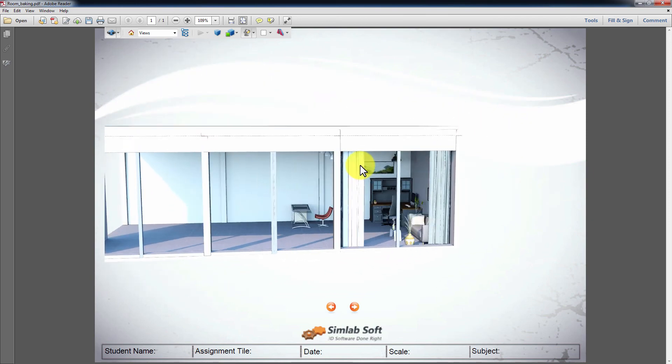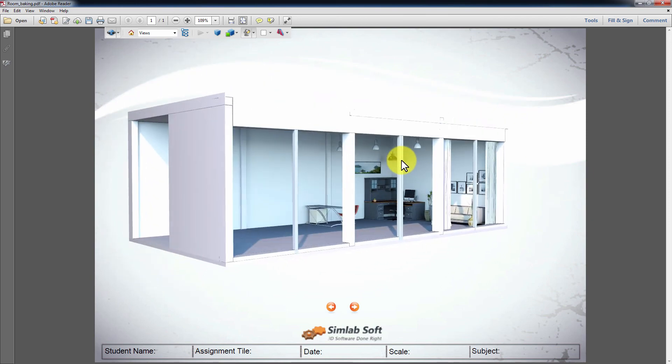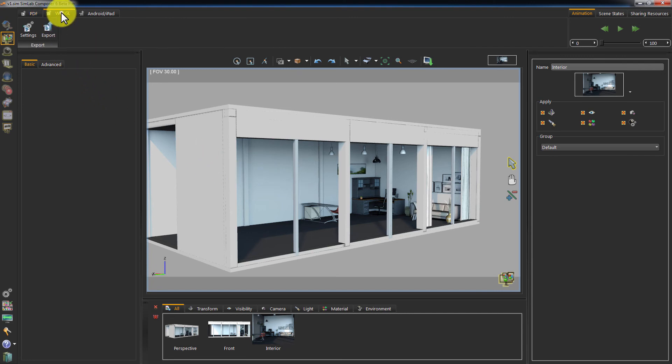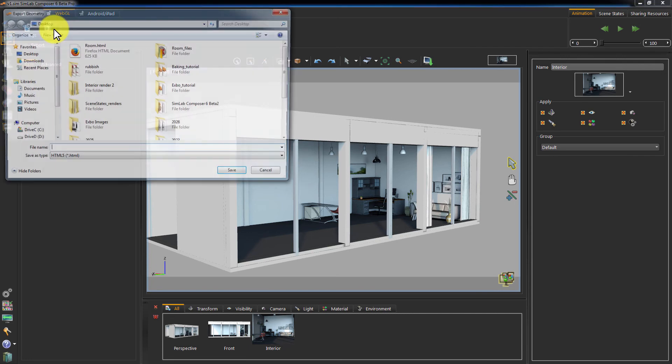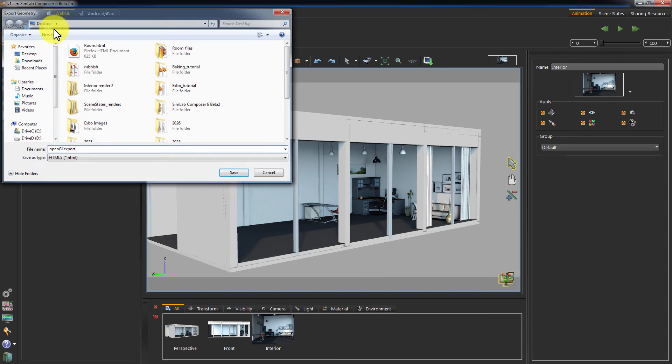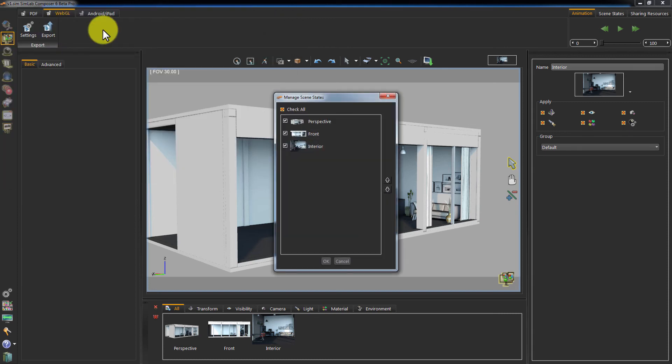Select the scene states you want to export with the PDF file and click OK. We can also share it as a WebGL document. We simply go to the WebGL tab and click Export. Name the file. Select your scene states and click OK.